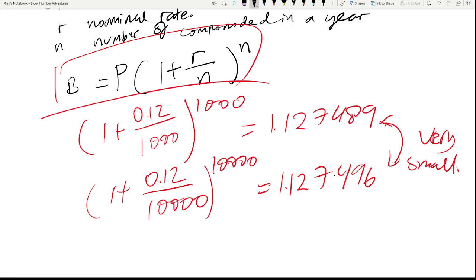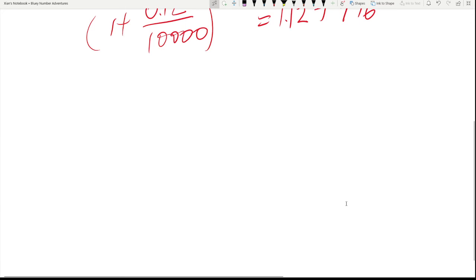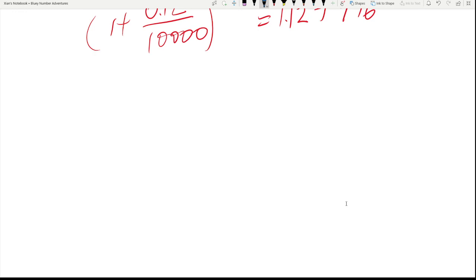So what is the limit as N approaches infinity, and we can effectively say that the interest is compounded continuously? Let us consider, perhaps it is easier to see if we consider the case for 100% interest rate with one dollar as the initial deposit. So the balance after a year is then...